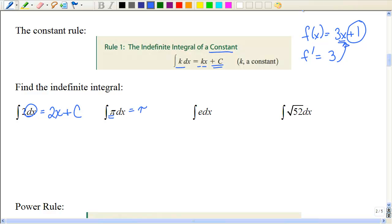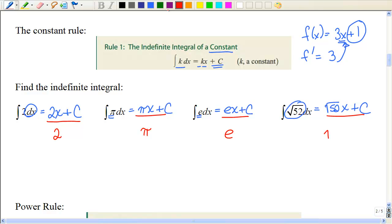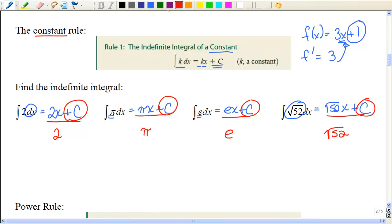Pi is a constant, so its integral is pi·x + C. e is a constant — just a number — so its integral is e·x + C. The square root of 52 is a constant, so its integral is √52·x + C. If you check your work going backwards, the derivative of 2x plus any constant is just 2, the derivative of pi·x is just pi, and so on, because the derivative of all those constants would be 0.